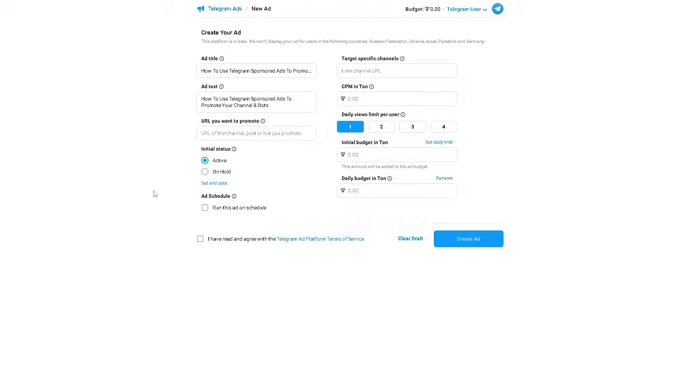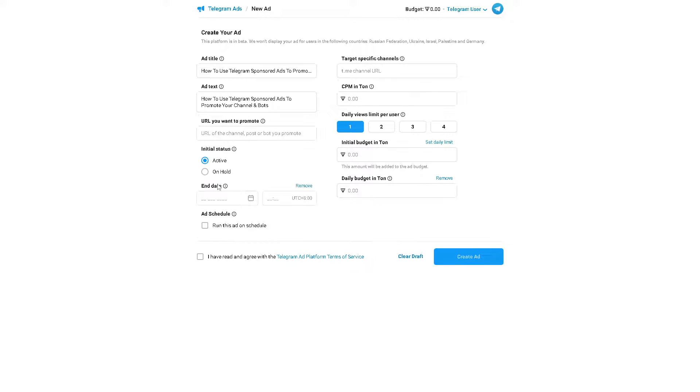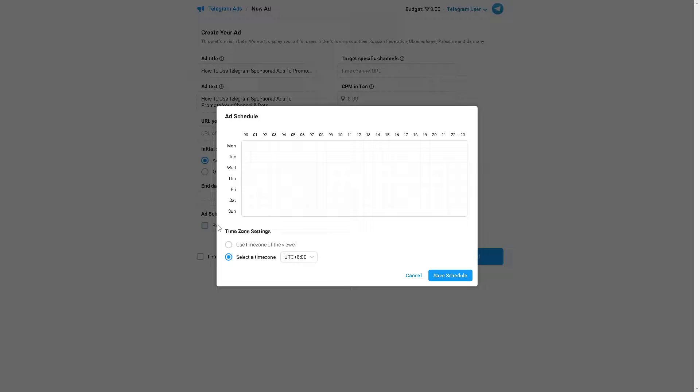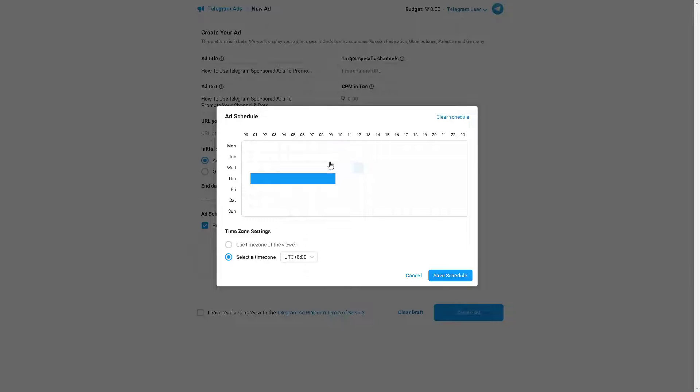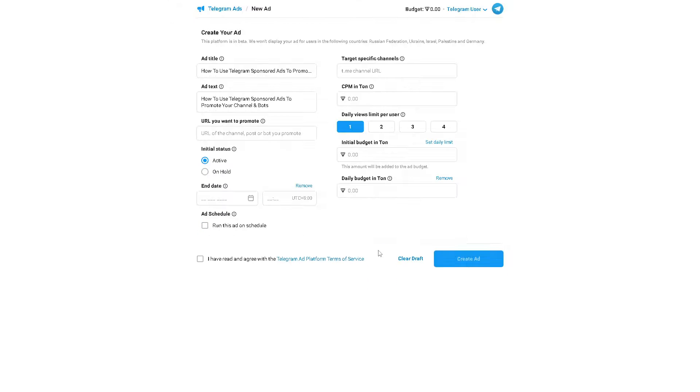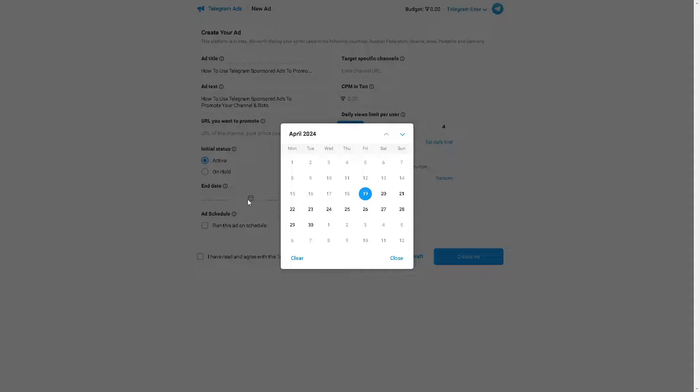Is it going to be on hold like you're not sure yet, or if you want to have it active? Of course the ad schedule as well. You can set a duration for the initial status and you can run this ad on schedule. It depends on you how many days you want to run this advertisement on the Telegram channels. Click on save and schedule.